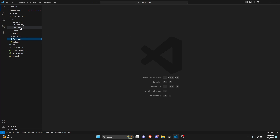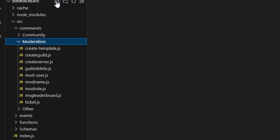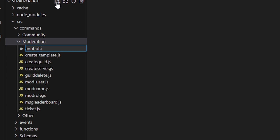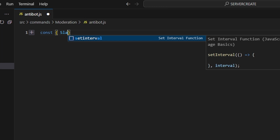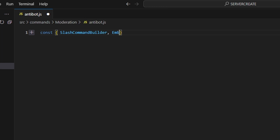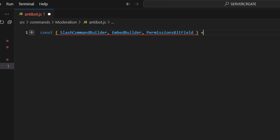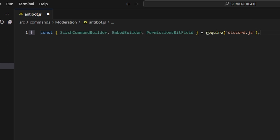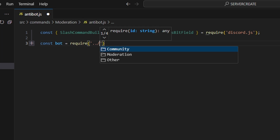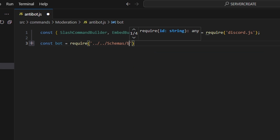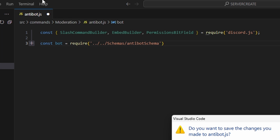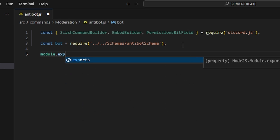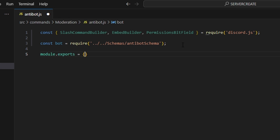After that, we can go over to moderation and create anti-bot.js. In here we're going to do const, and we're going to get our SlashCommandBuilder, EmbedBuilder, and PermissionsBitField — then set that equal to require discord.js. Next, do const bot equals require and get our anti-bot schema from the schemas folder. Then we can do module.exports and open that up.